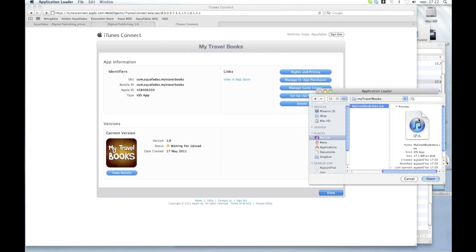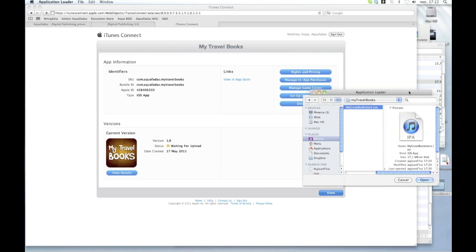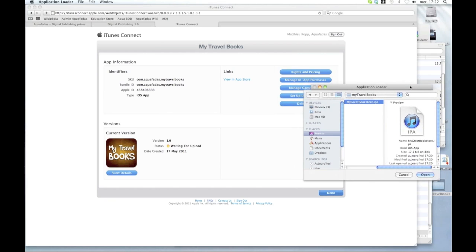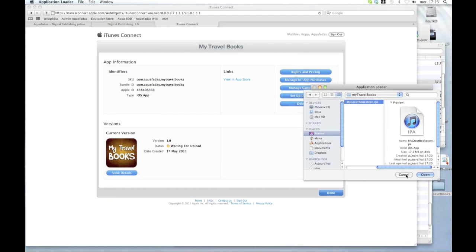I won't go through all the process. I won't click on open here because I will have an error telling me that I am using a release profile and I can't distribute apps with this profile. So you see that Apple has made the things right. This Application Loader verifies if you have generated your .IPA file with the correct profiles and everything.